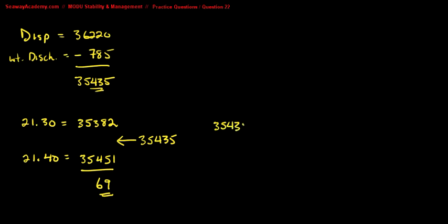Take the displacement for the draft of 21.30, which is 35,382. We subtract it from the new displacement of 35,435, and we get a difference of 53.